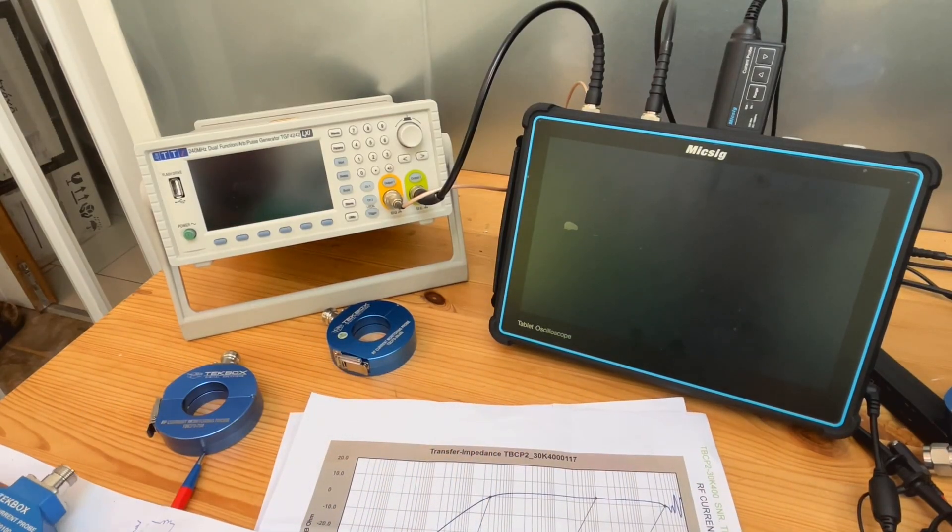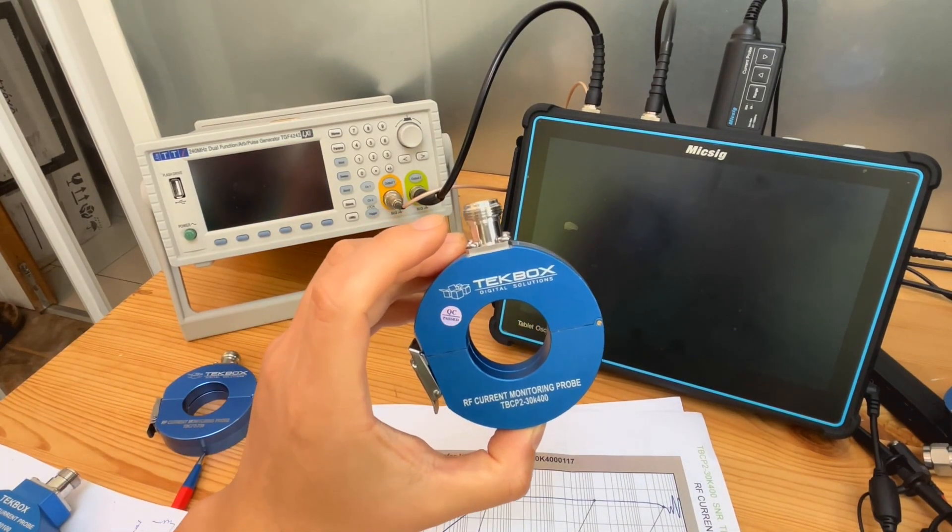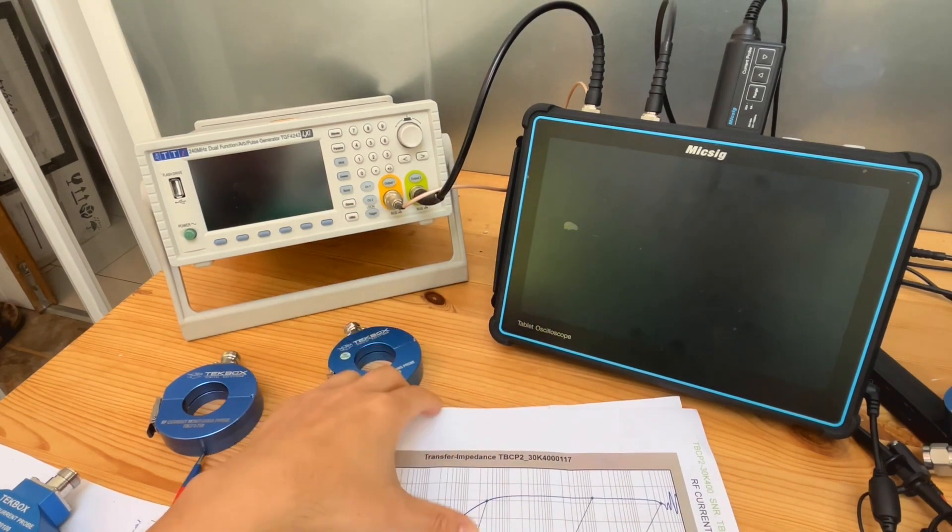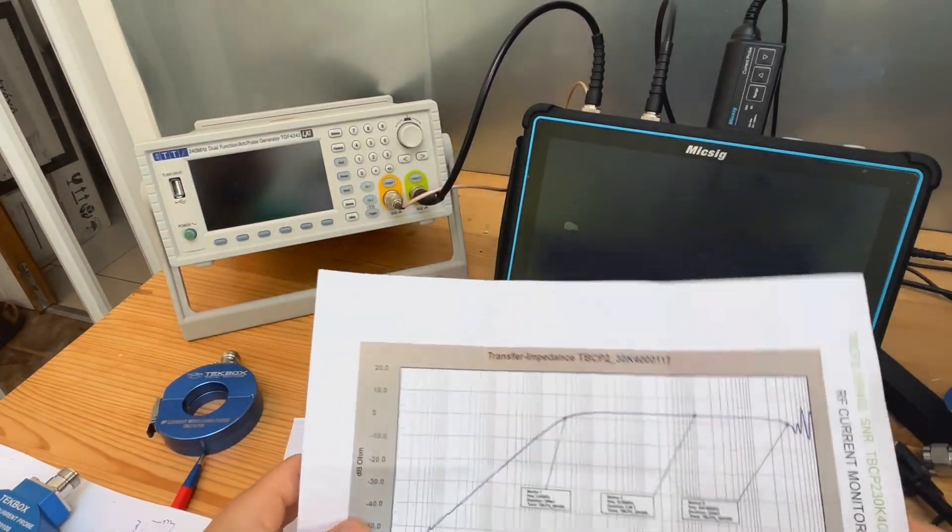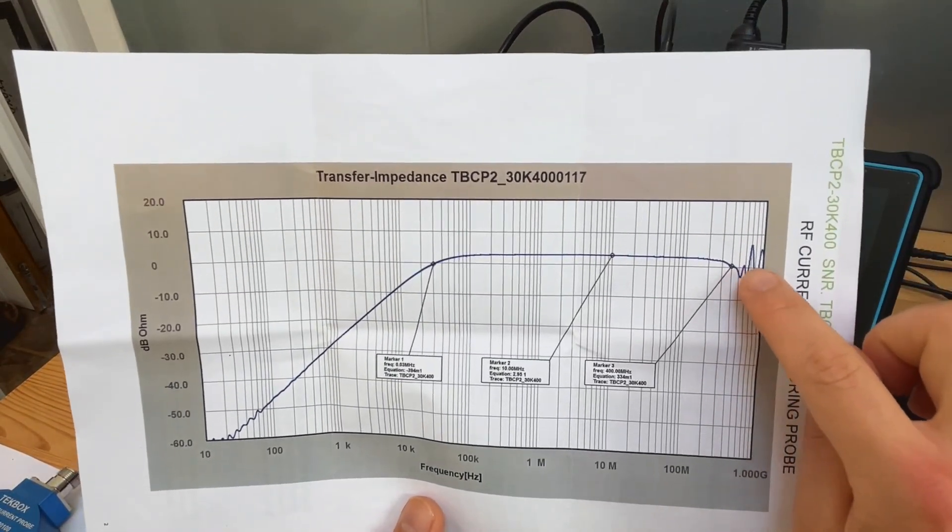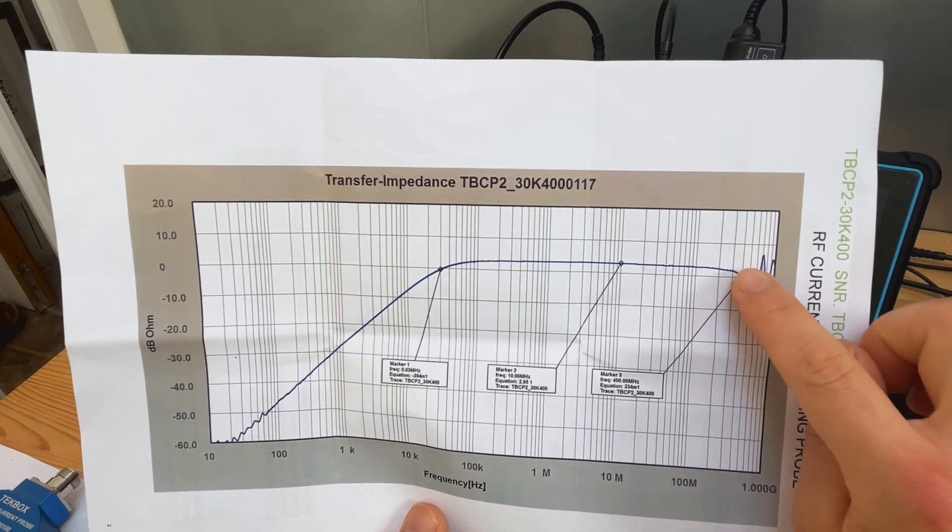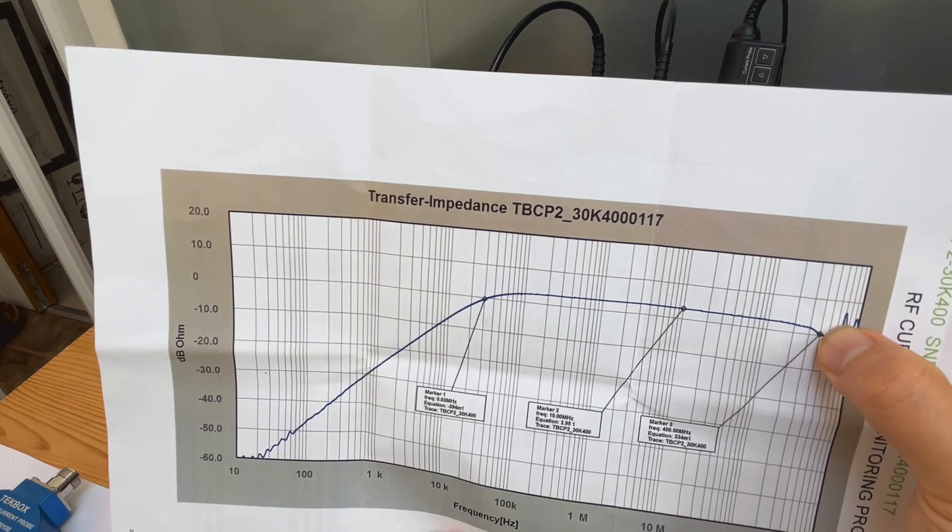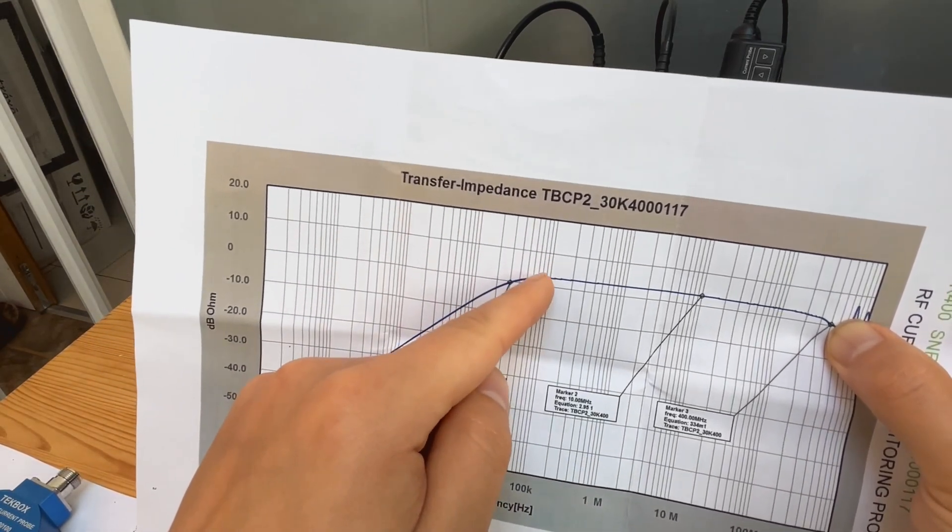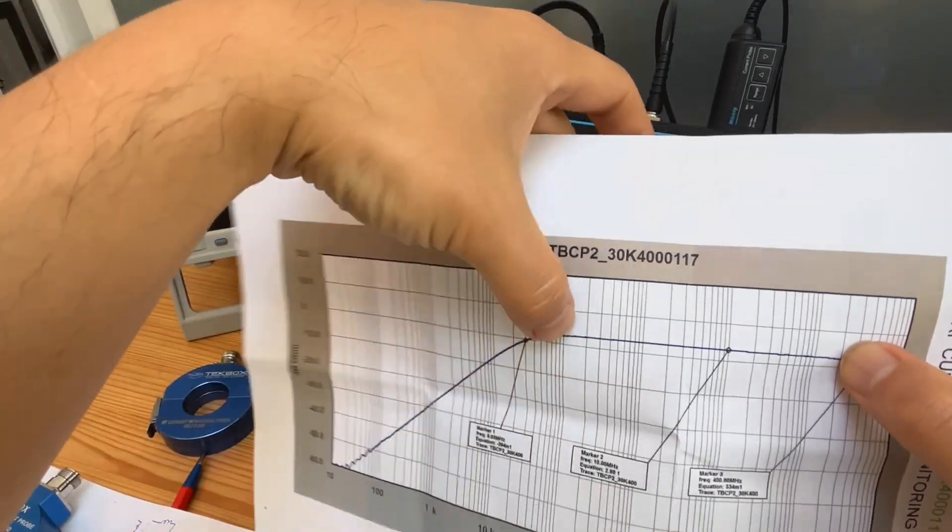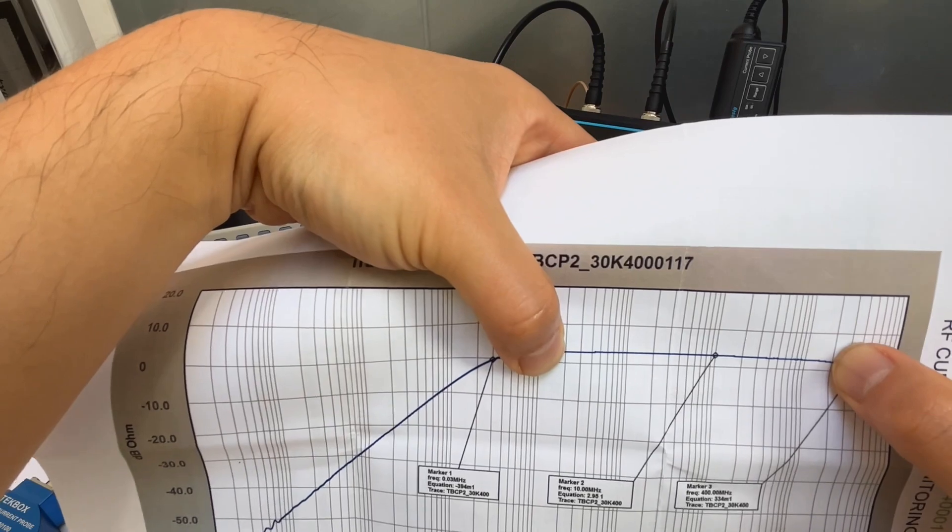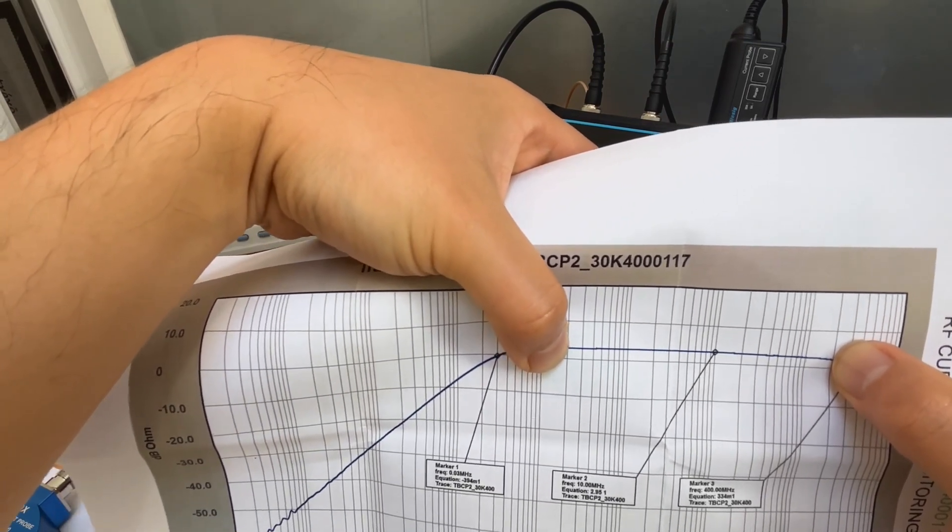Now moving to our next probe, which is a TBCP2 30K400 series. So if you look at the transfer impedance, again, you probably would not use it to quantify any signals from, let's say, 300 megahertz, but from 100 kilohertz, or let's say 200 kilohertz to 200 megahertz, this bit, you are very comfortable in terms of quantifying the level of the RF signal you are measuring.